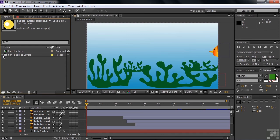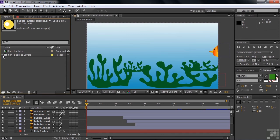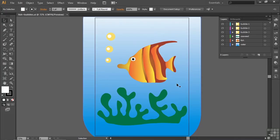So here we are inside After Effects, but I want to show you where this file came from. It came from Adobe Illustrator. Let me switch over to that.